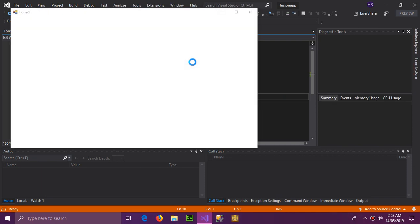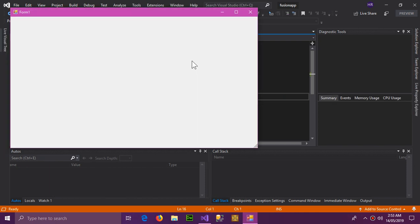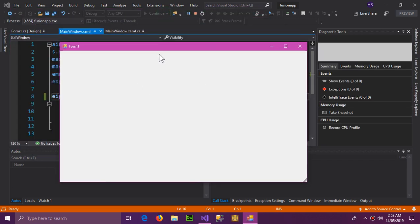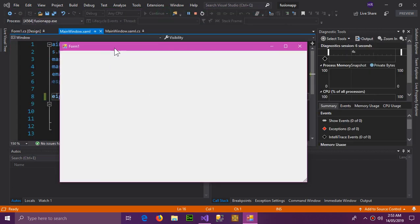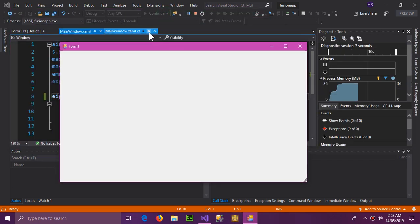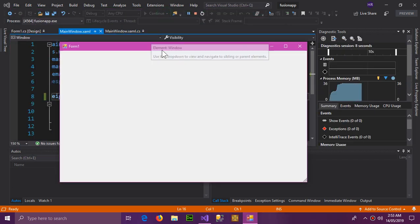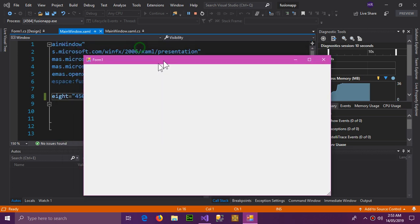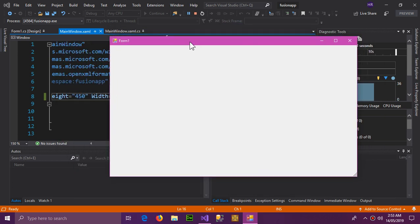Yes, here is your Windows Form. I'm using a WPF application but here is your Windows Form appearing correctly.